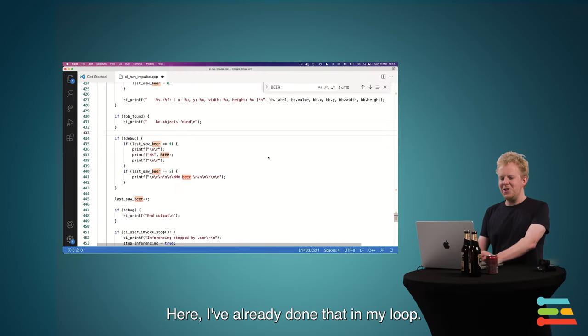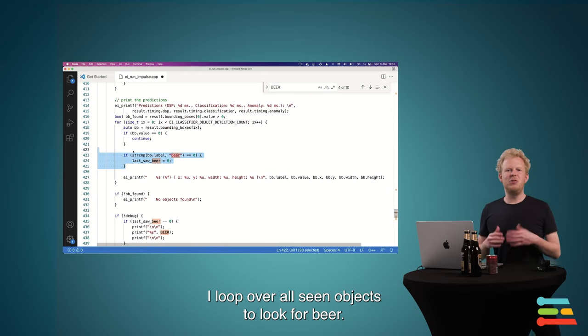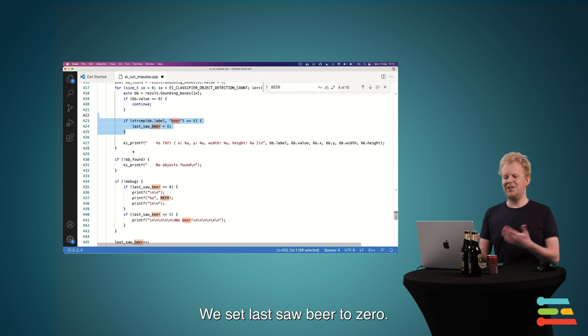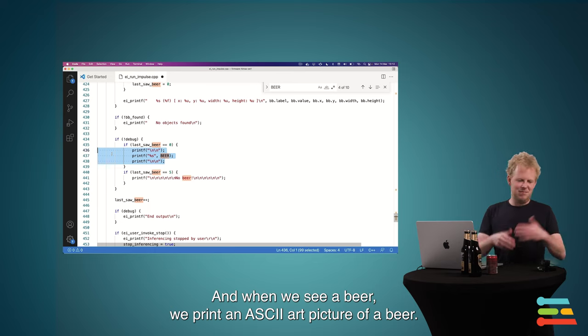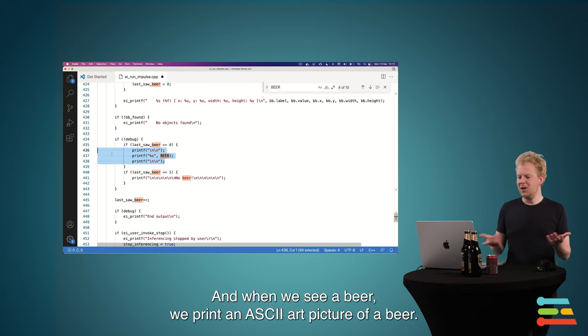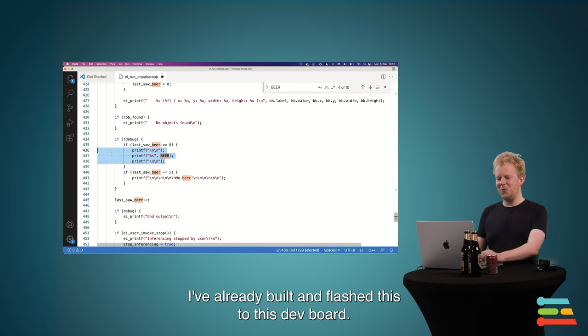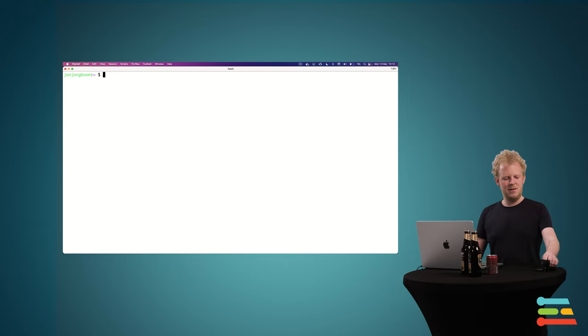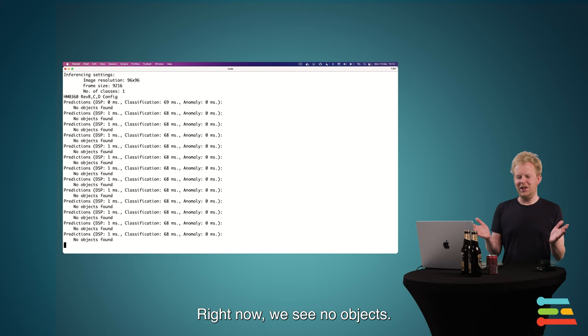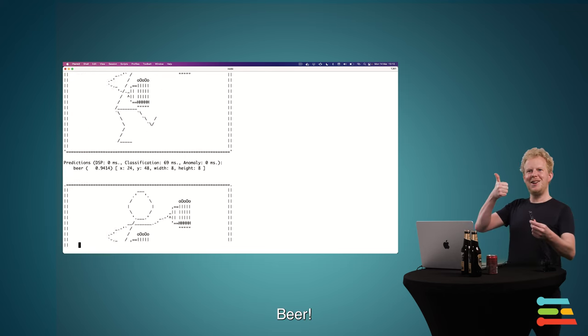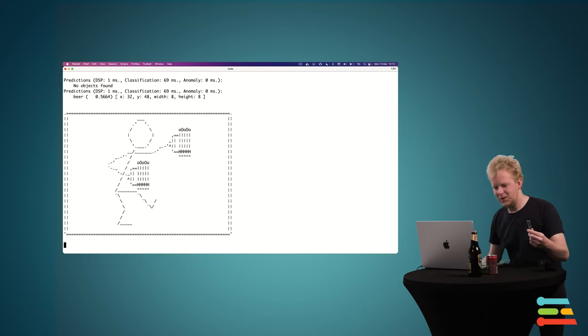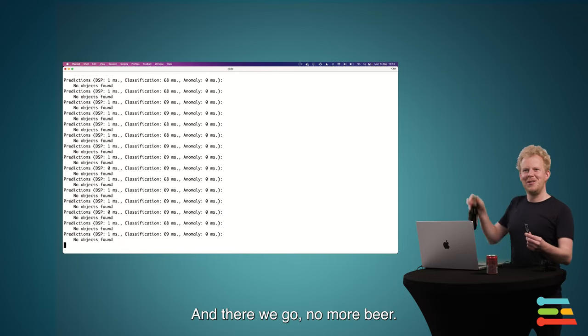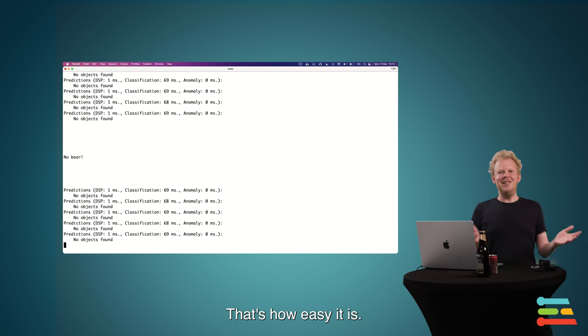So here I've done that already. In my loop, I loop over all seen objects, and if I see a beer, we set last saw beer to zero. And if we've seen a beer, we actually print a picture, an ASCII art picture of something with beer. Let's test that actually out. So I've built and flashed this already to this dev board. And I'll run this now with continuous mode. So at this point, we see no objects. Beer. And let's take the beer away. And there we go, no beer. And that's how easy it is.